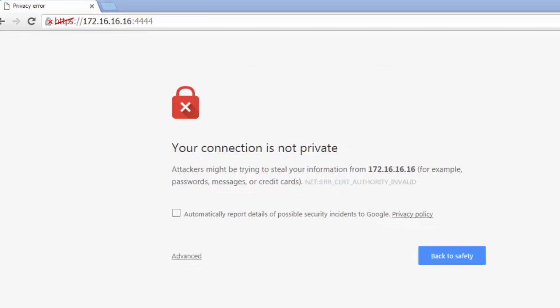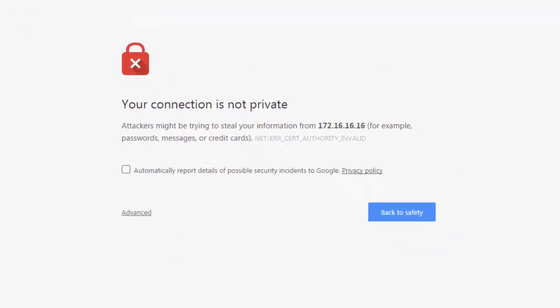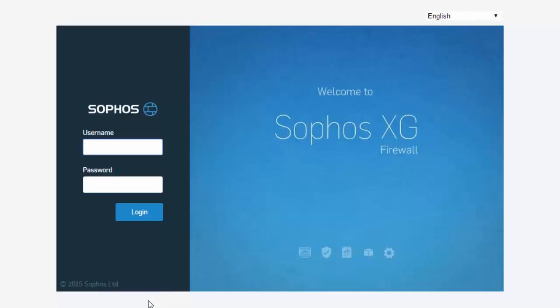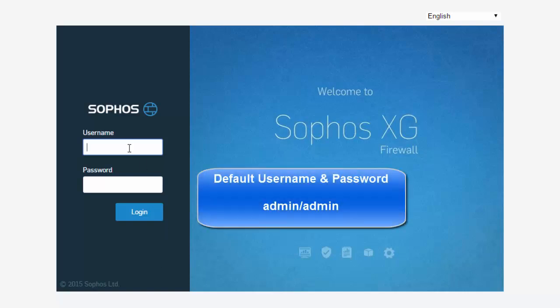Next, we will bypass the certificate errors to proceed to the WebAdmin. Next, we will log in to the WebAdmin using our default username and password of Admin and Admin.